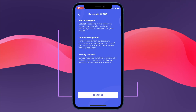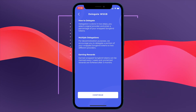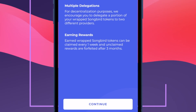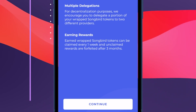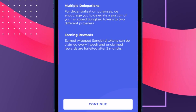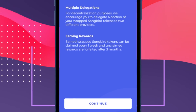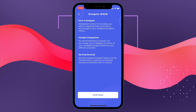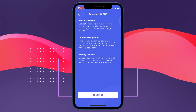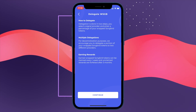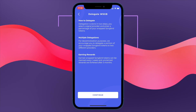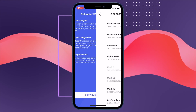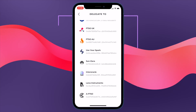Do bear in mind you will always need to save some Songbird tokens in your account if you ever want to unwrap them. Let's talk about earning rewards — the main topic everyone wants to know about. Earning rewards on wrapped Songbird tokens can be claimed every one week, and unclaimed rewards are forfeited after three months. This really encourages participation within the network, requiring community members to interact with their wallet at least once every three months.